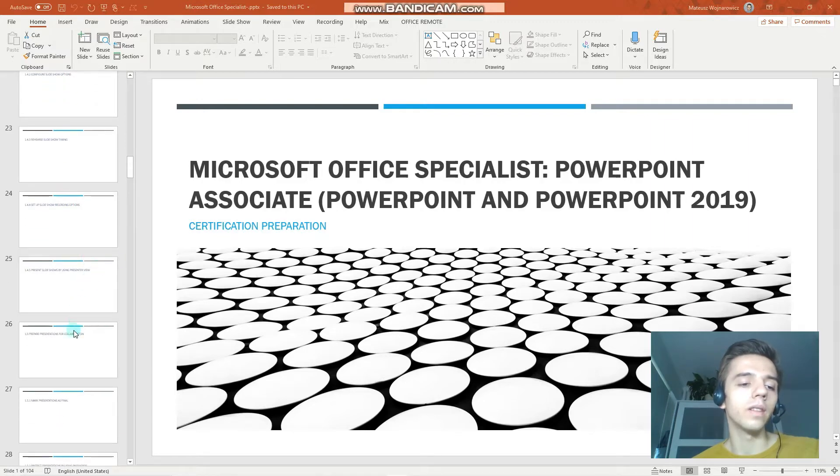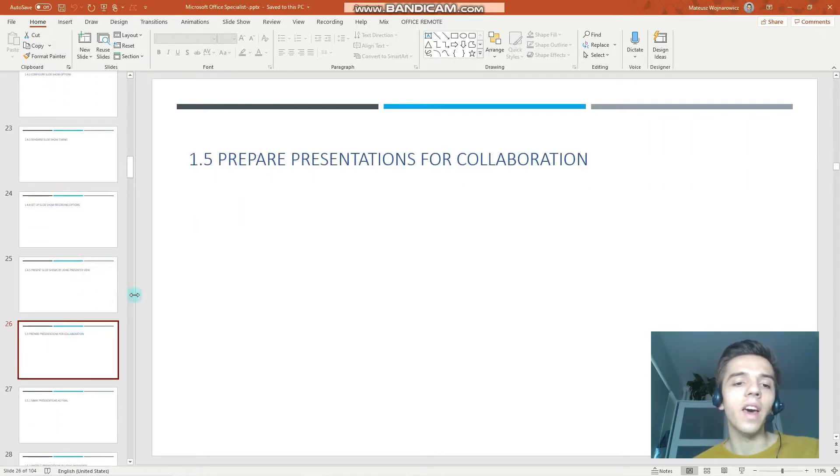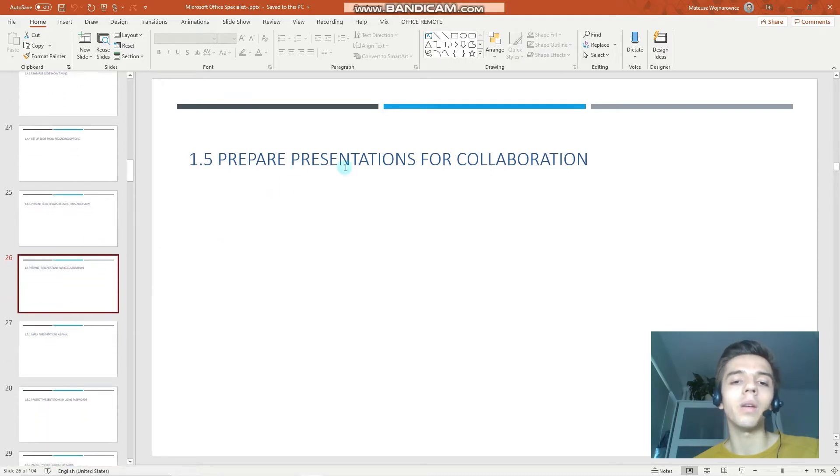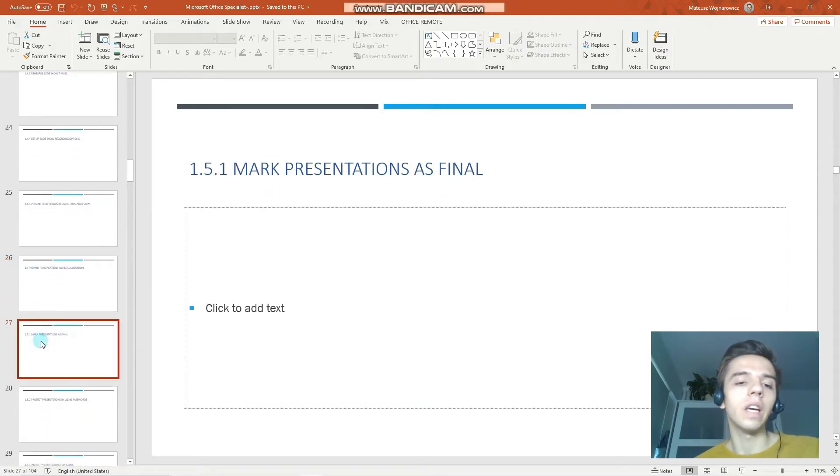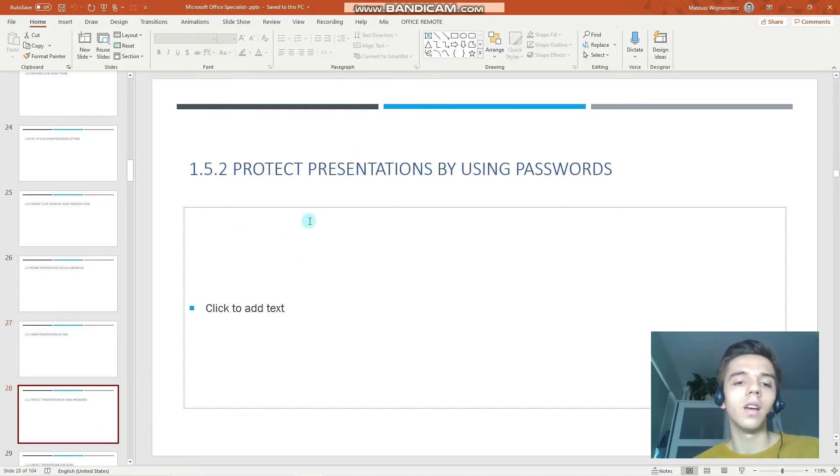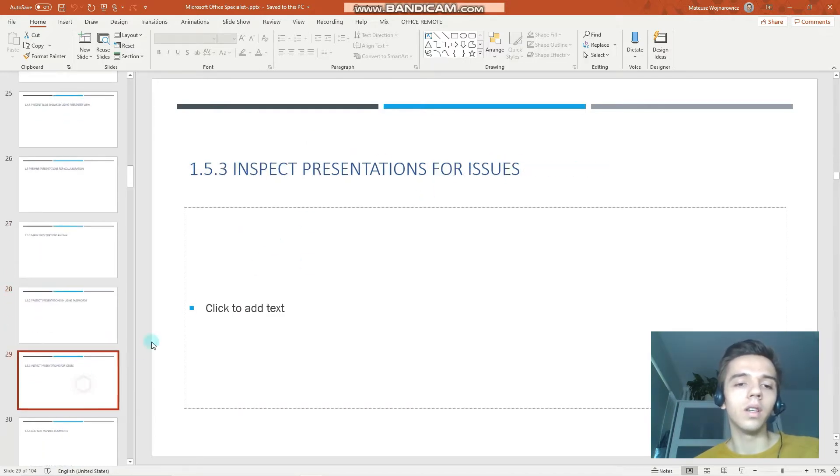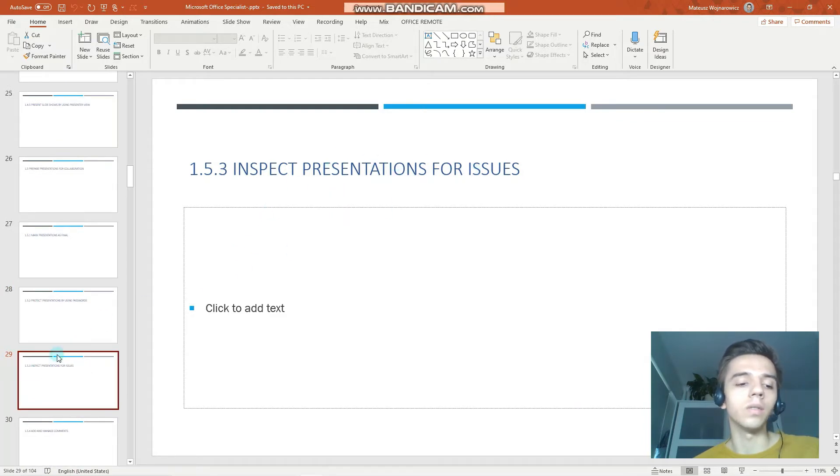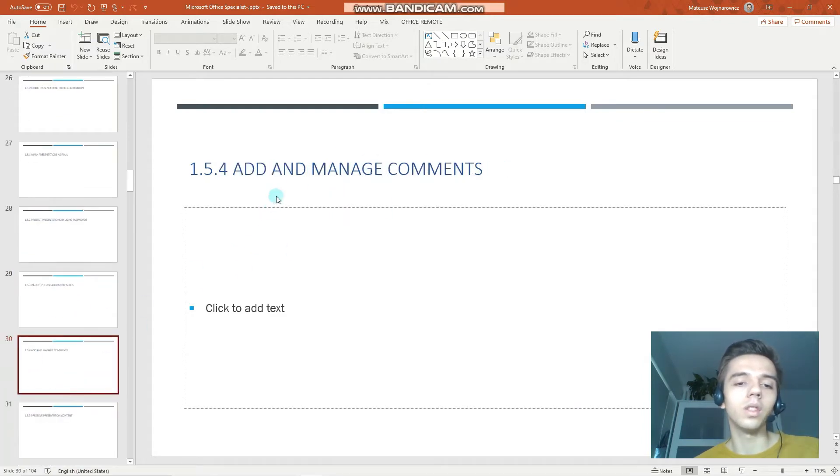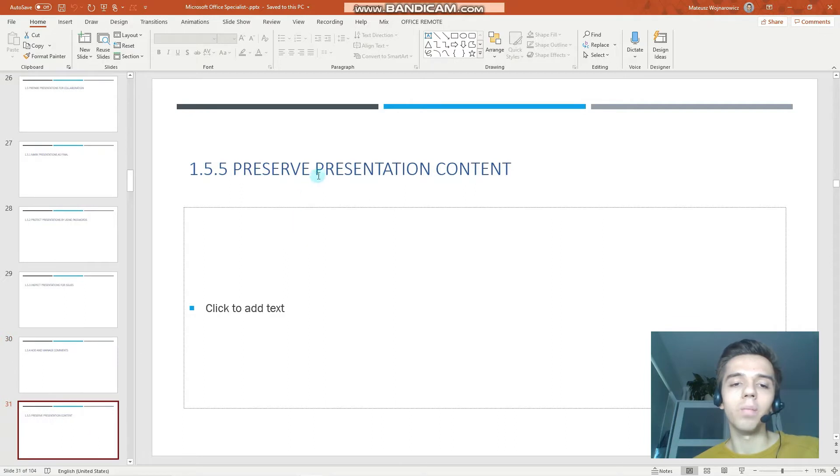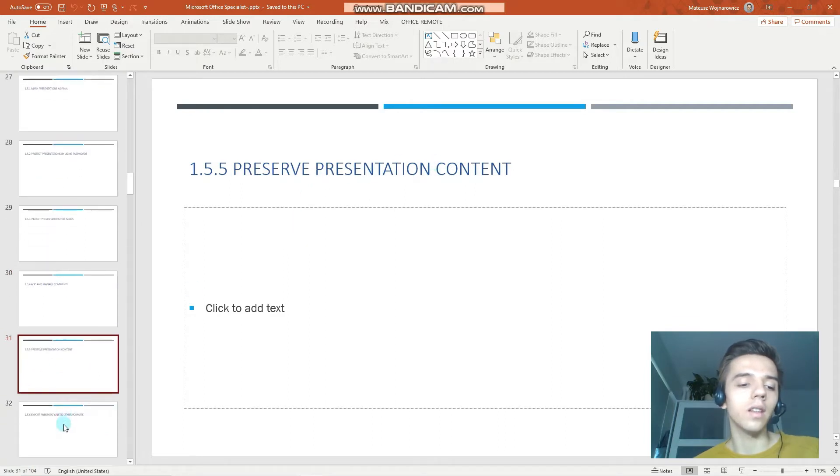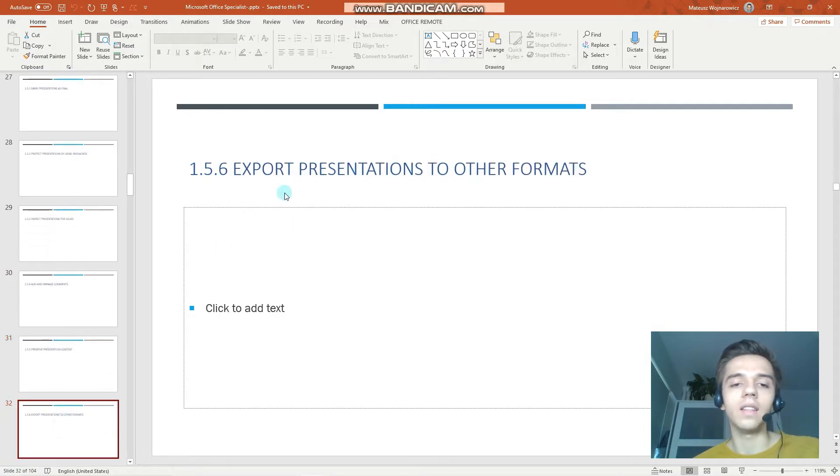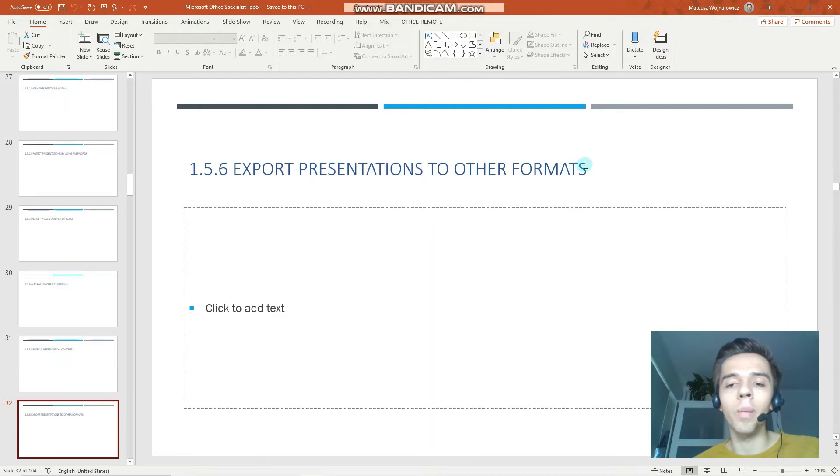Today we'll look at preparing presentations for collaboration, so things like marking it as final, protecting presentations by using passwords, inspecting presentations for issues, adding and managing comments, preserving presentation content, and exporting presentations to other formats.